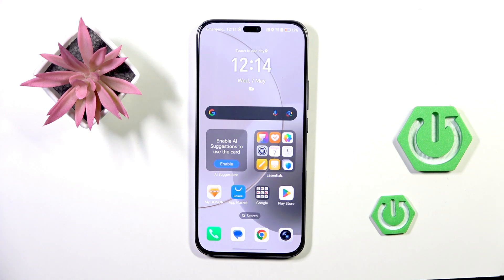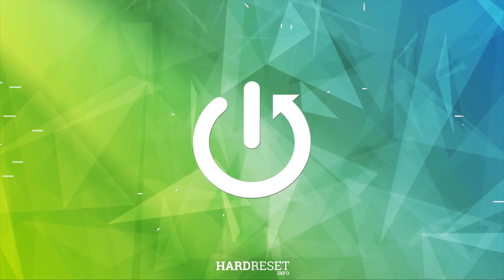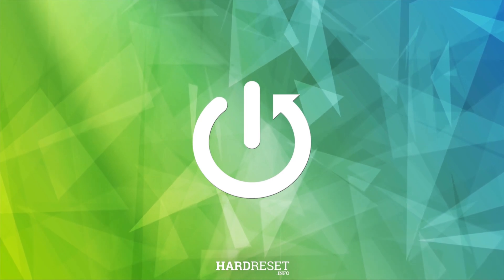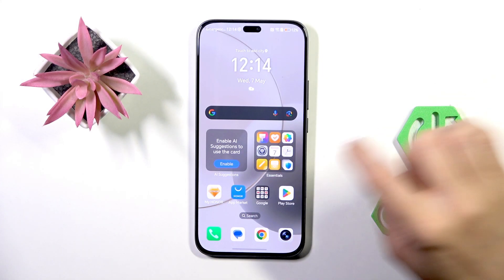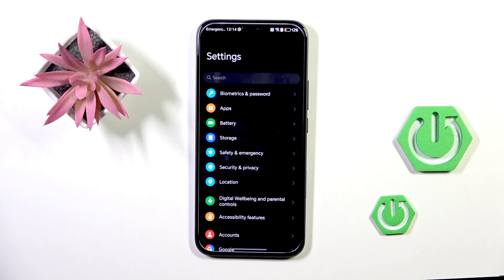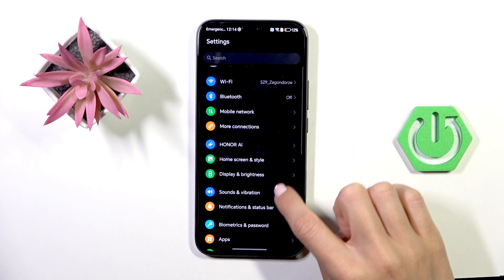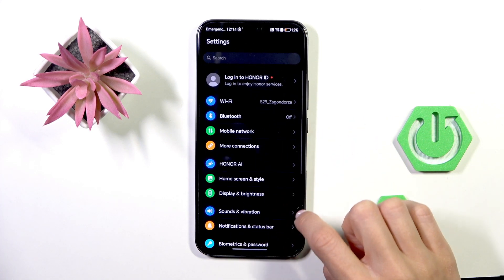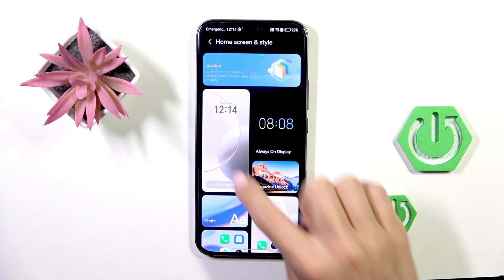Good morning guys. In front of me is the Honor 400 Light, and let me show you how to change the wallpaper on this device. First of all, open the Settings, then find and select Home Screen and Style.